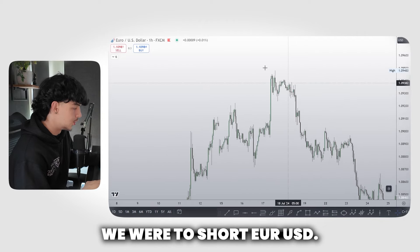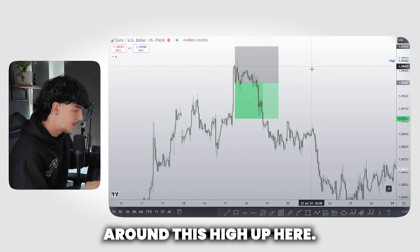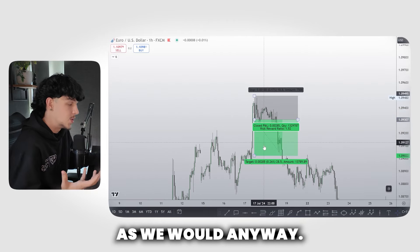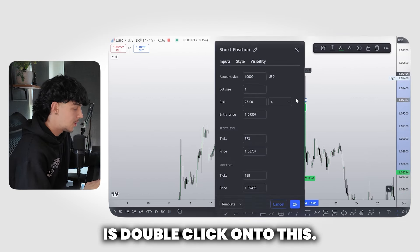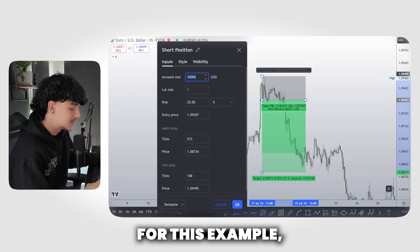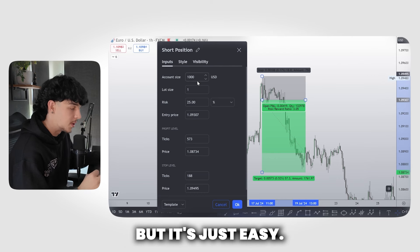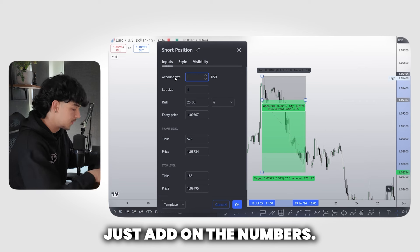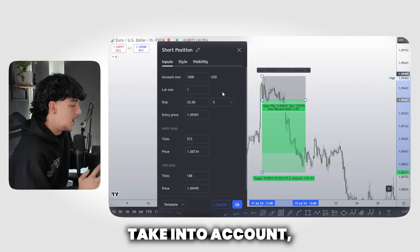Let's say for example we were to short EUR/USD — here's a EUR/USD chart — so I'm going to place a short position around this high up here, place my stop loss just above the high as we would anyway, and take my take profit down here. What you then want to do is double click onto this once you've set up your trade, and put in your account size. For this example I'm going to put a thousand dollar account — I know GFT doesn't offer a thousand dollar account but it's just easy for the lesson.